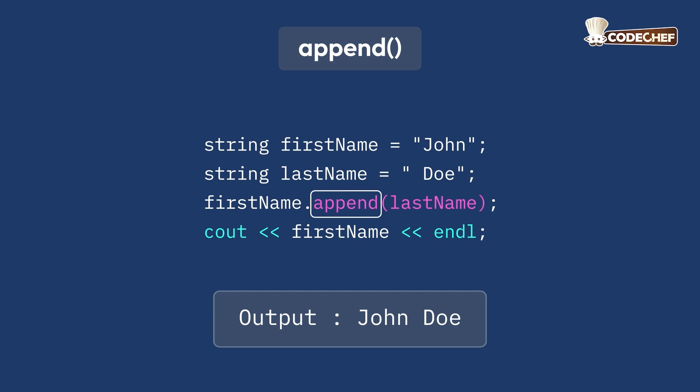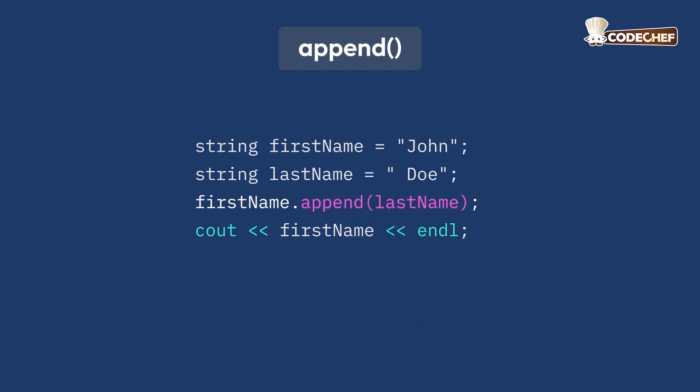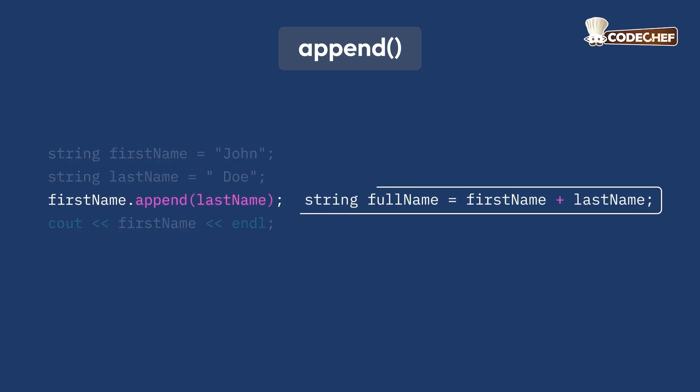Both plus and append achieve the same result, but append modifies the existing string while plus creates a new one.